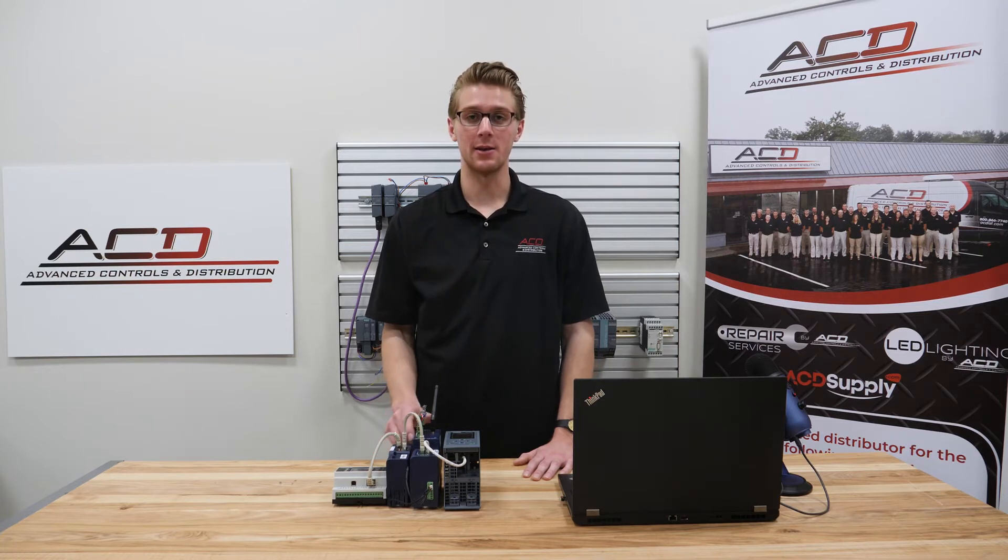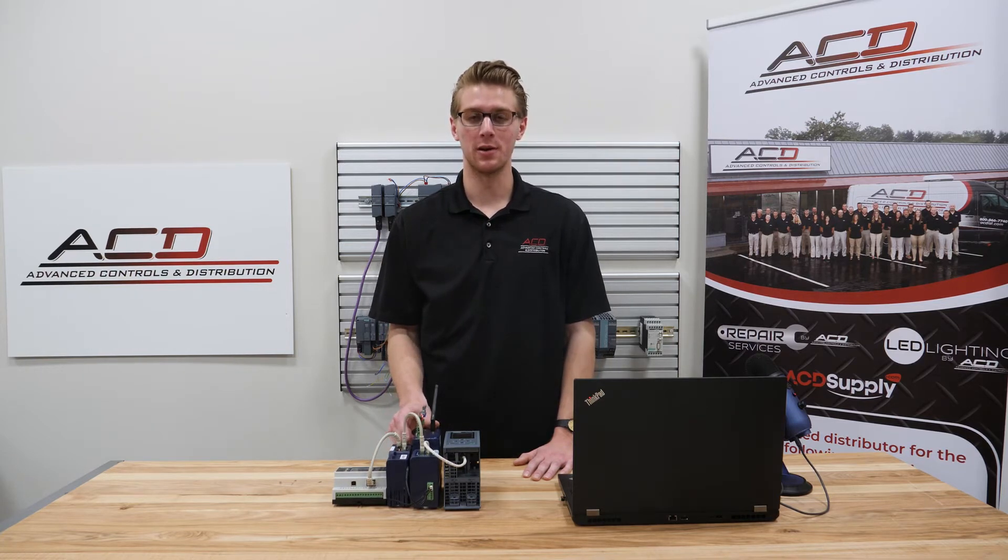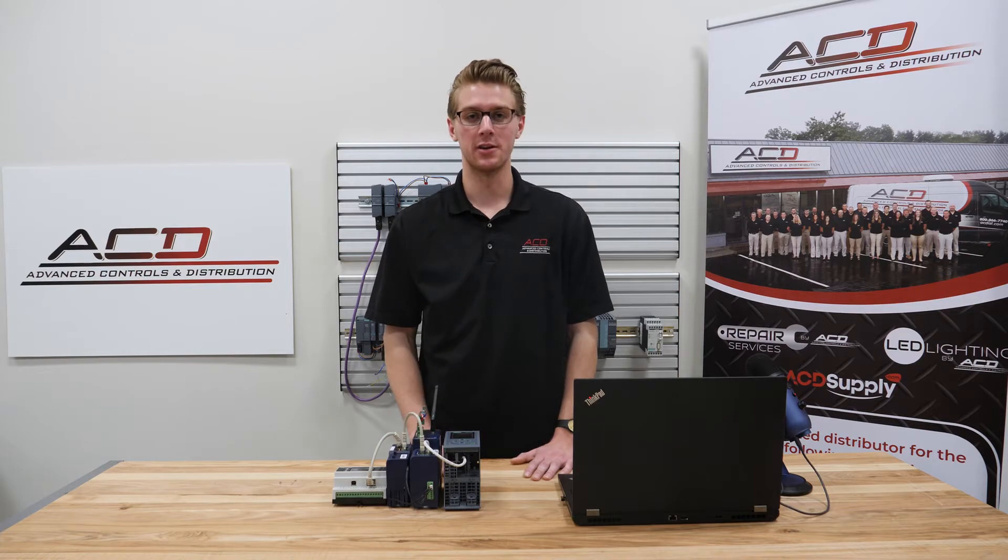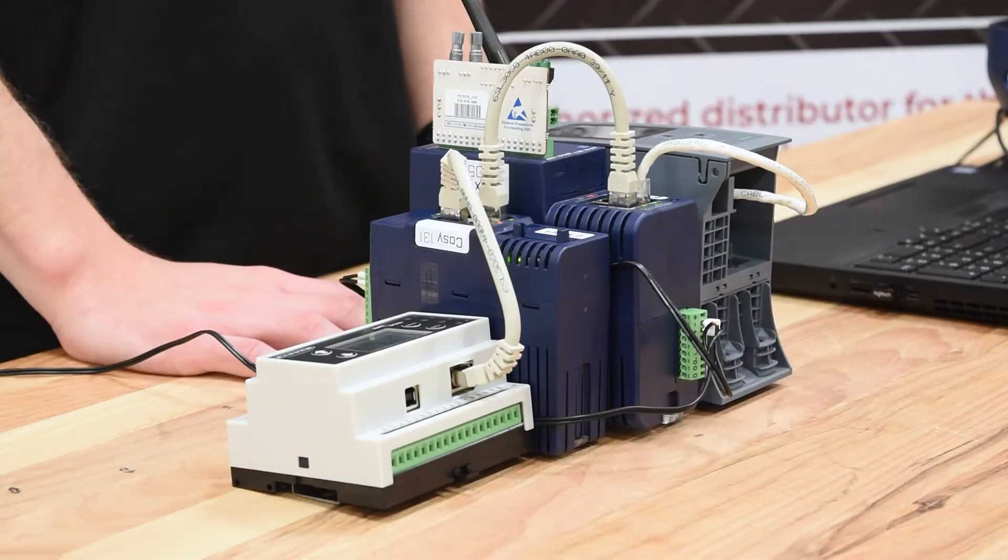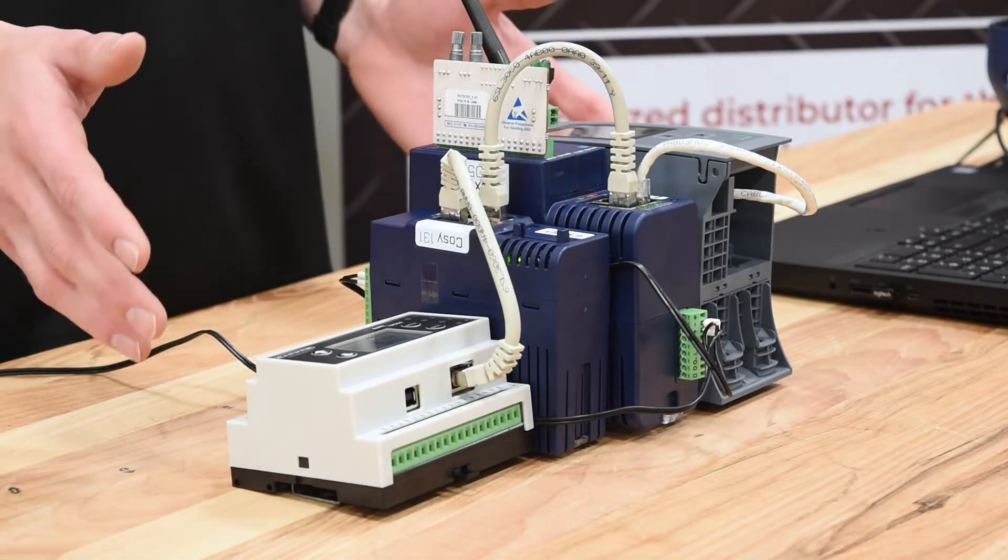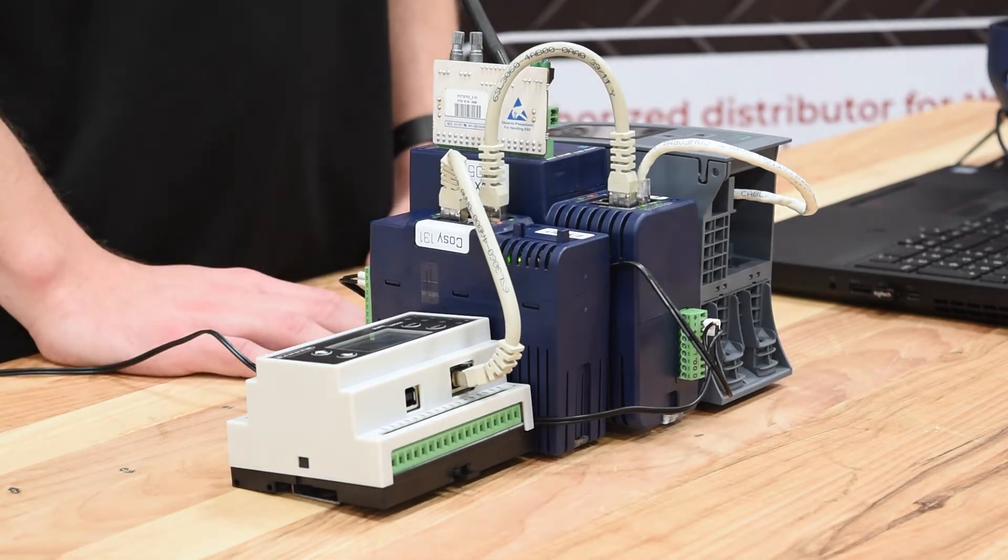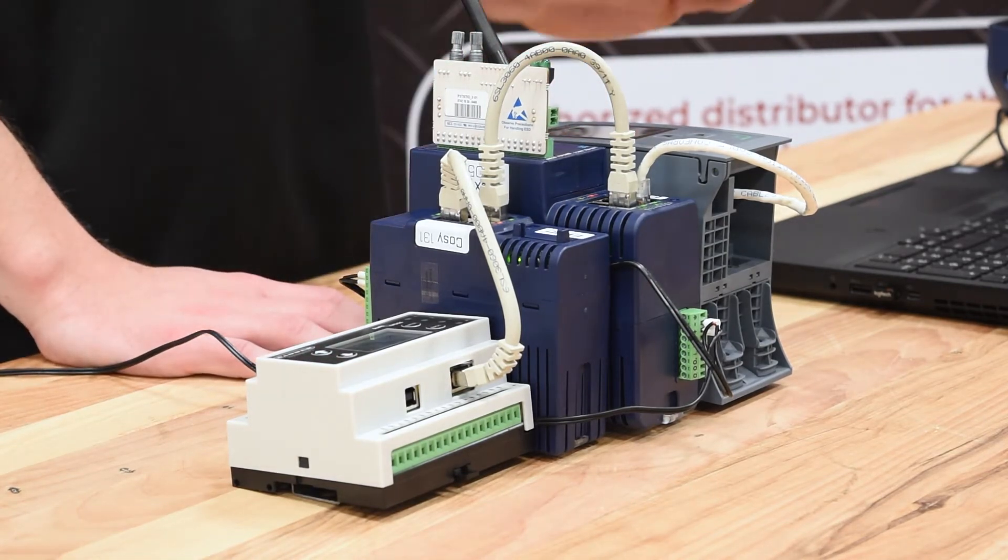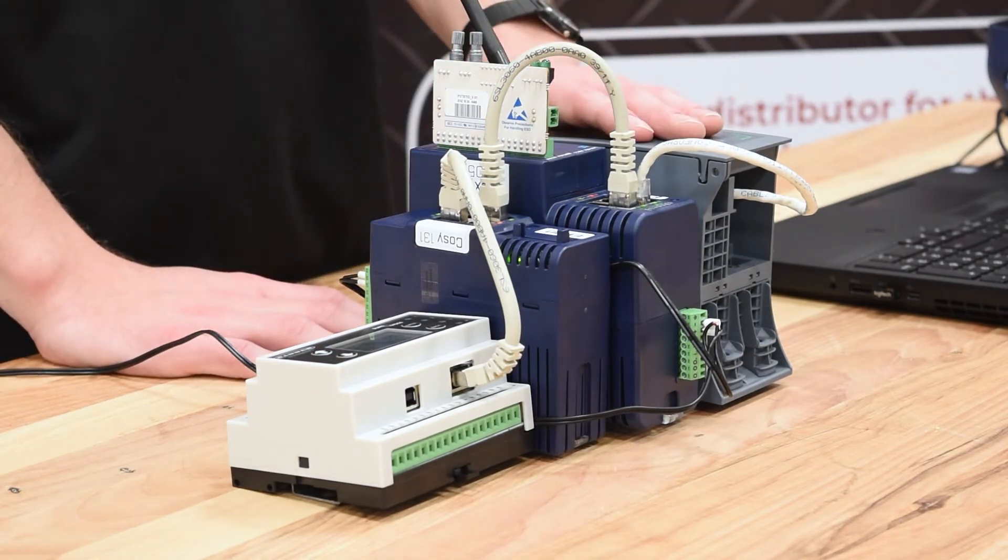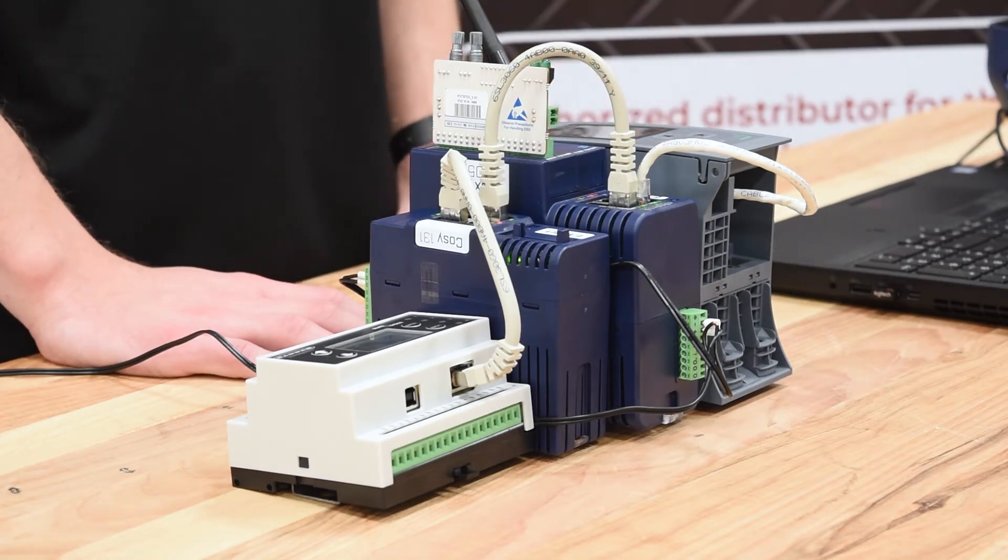Keep in mind that the E1 Flexi can do all of these things plus more, which we will be going over later in the video. As you can see, we have a simple industrial network here that we will use for demonstration purposes. These devices work not only with Siemens PLCs, but all other major PLC and HMI brands.